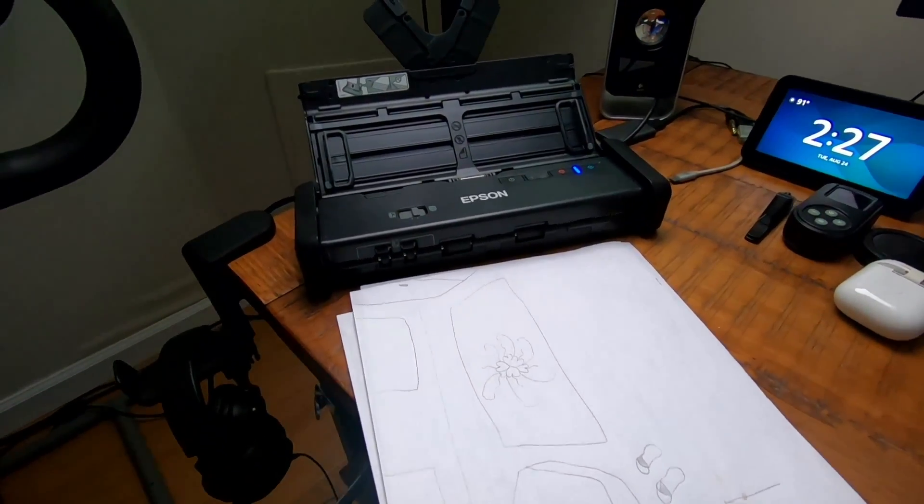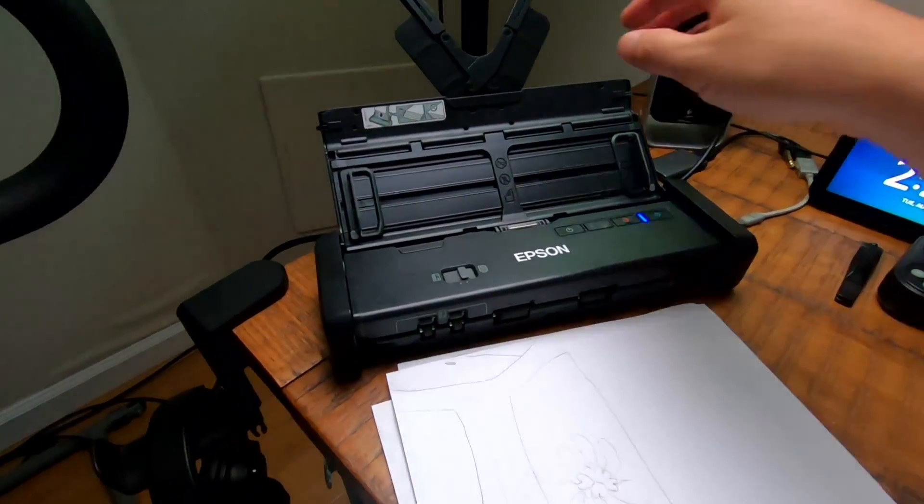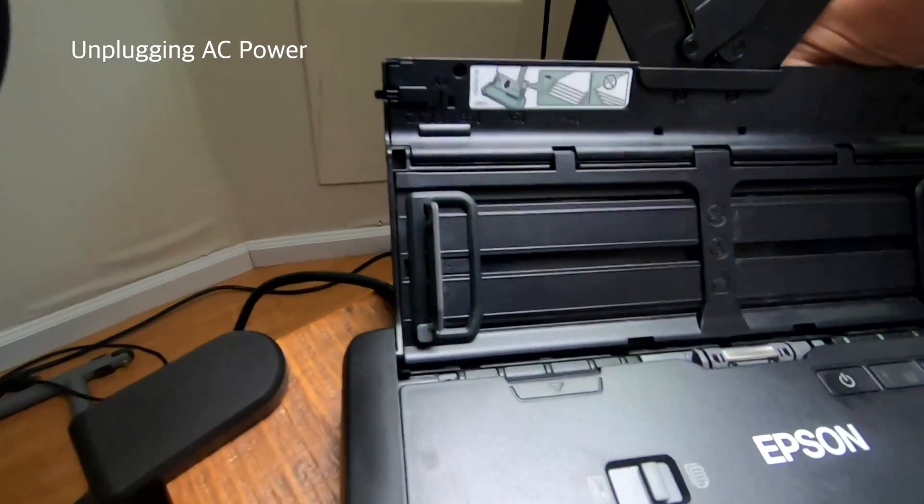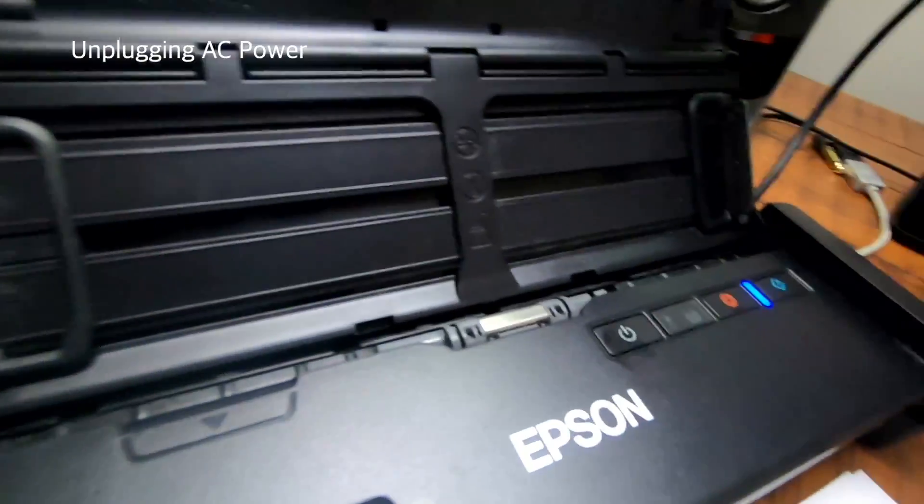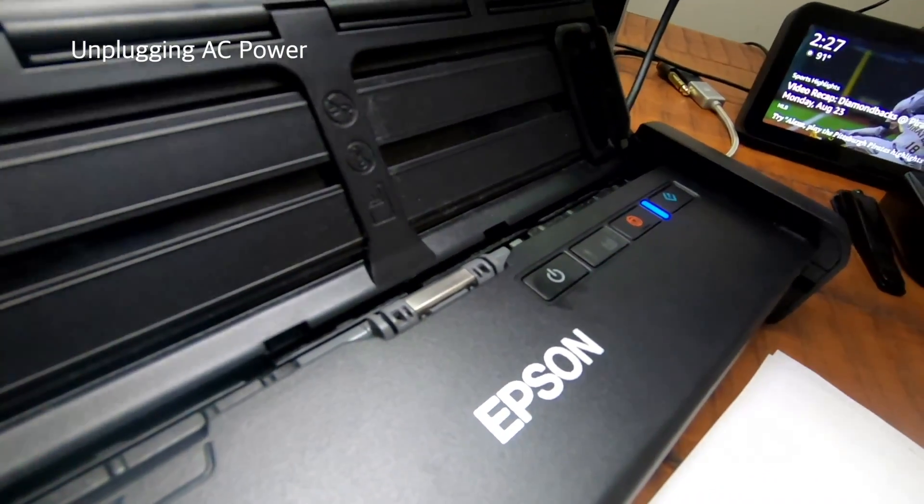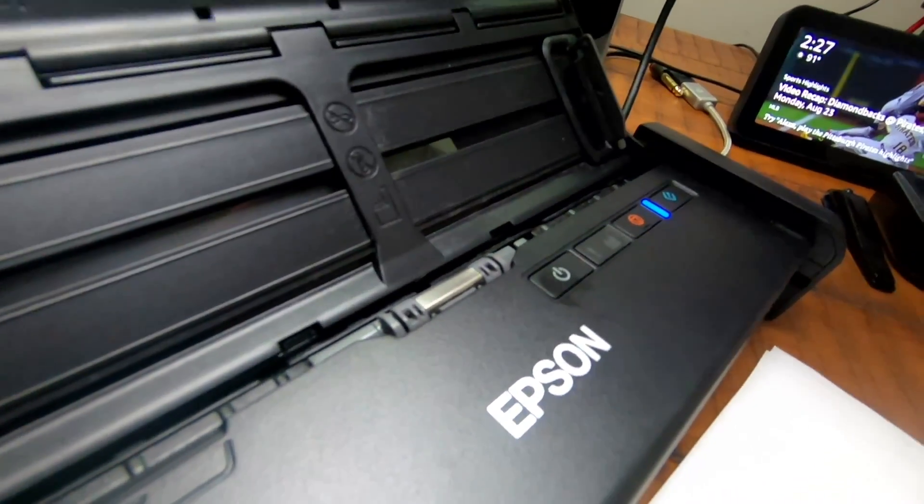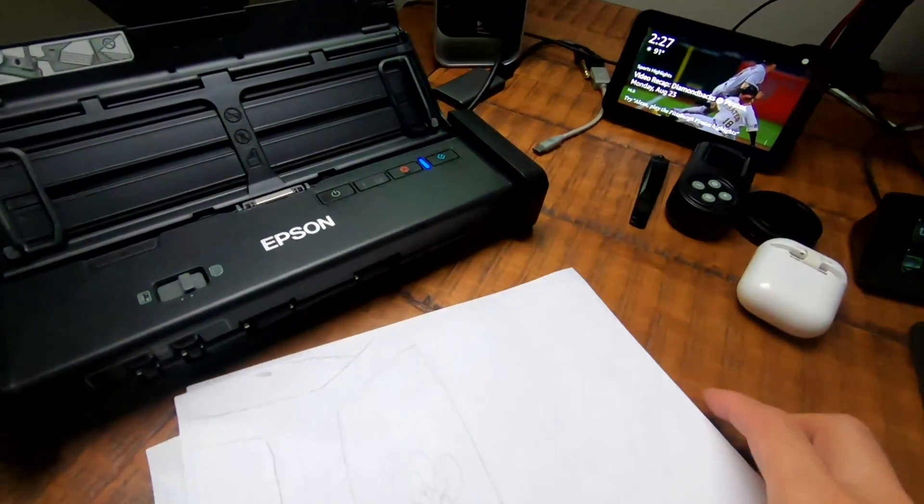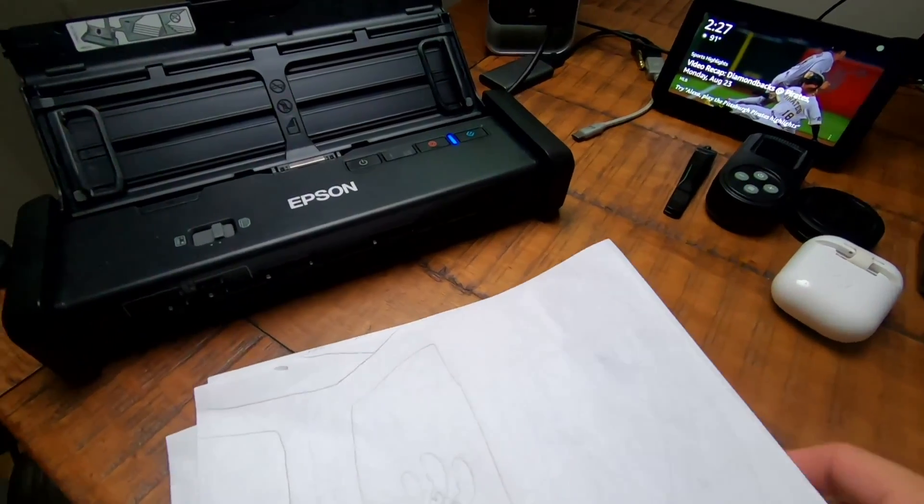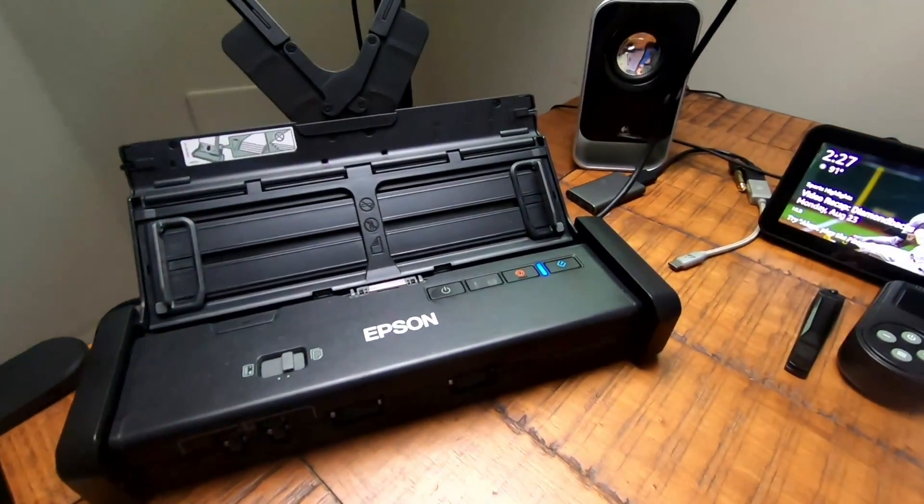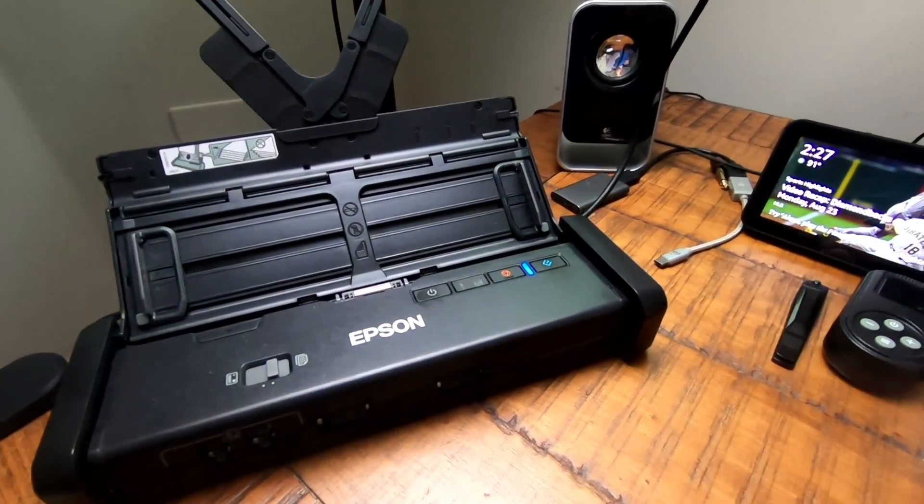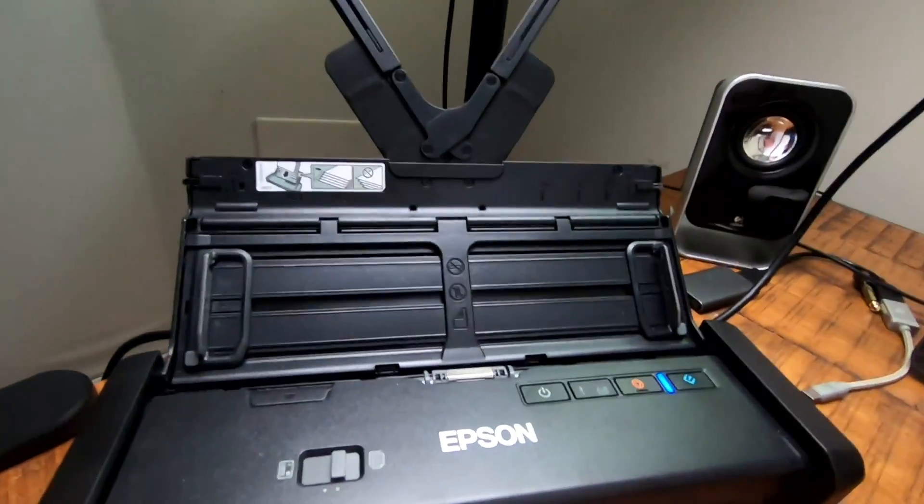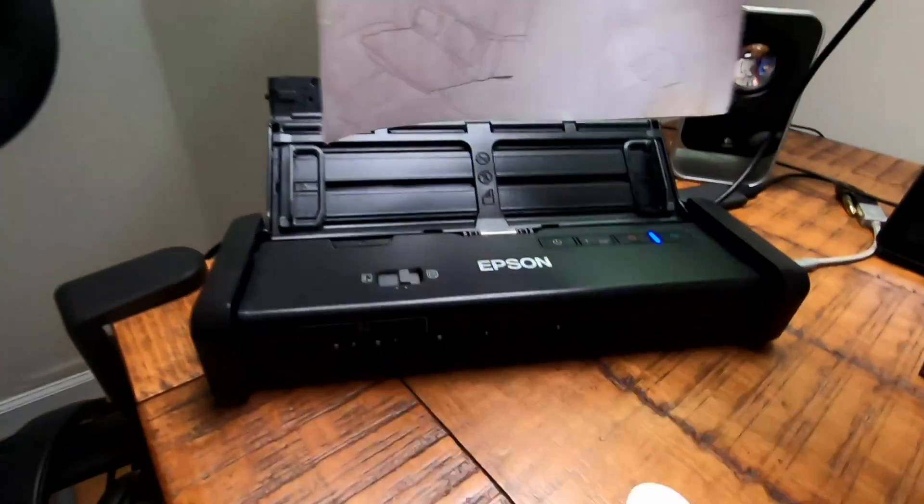Now I'm going to go ahead and unplug this guy from the AC power here in the back. You can still see that the light is still turned on because right now it's running off the USB power.